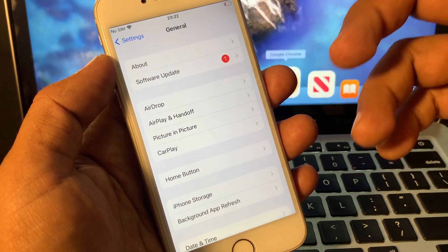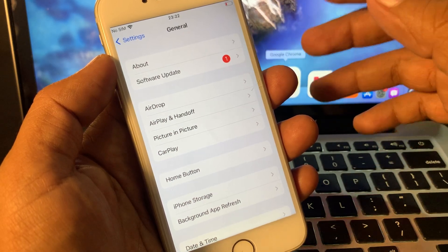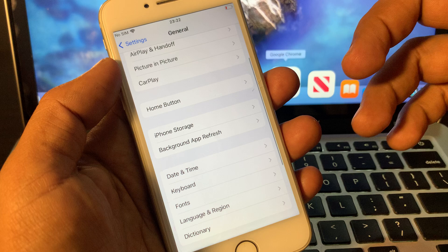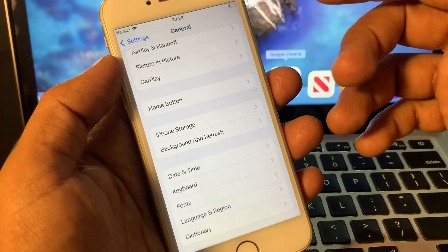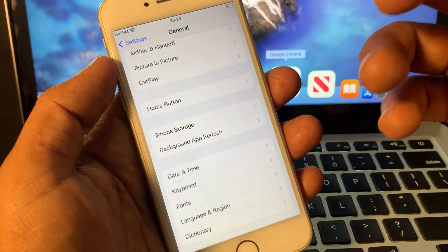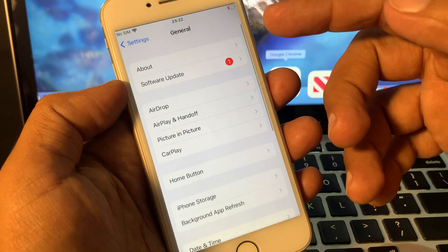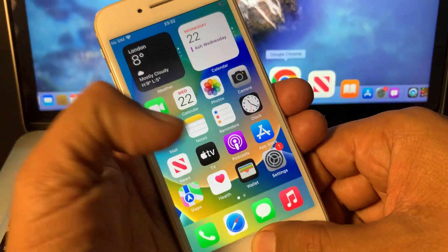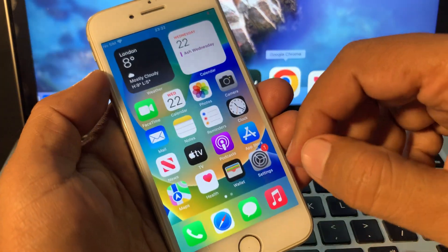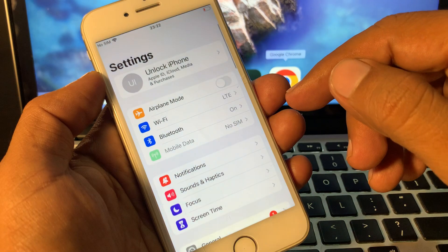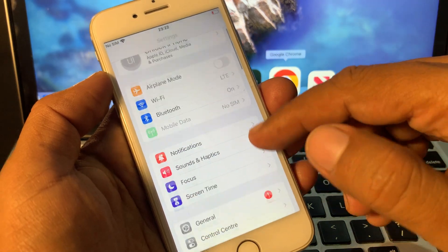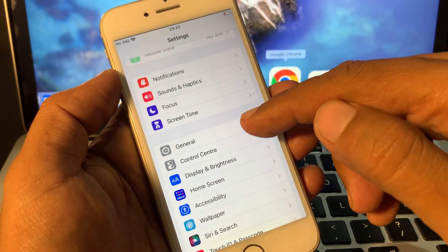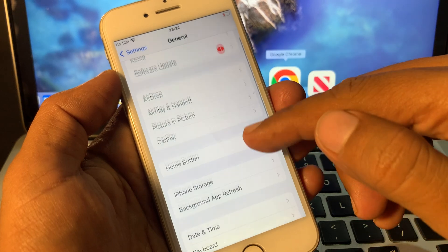First of all, make sure to subscribe to my channel and press the bell icon for more updates. Now let's go ahead. Close the page and we'll start. First, open the Settings app on your iPhone, then scroll down and tap on General.